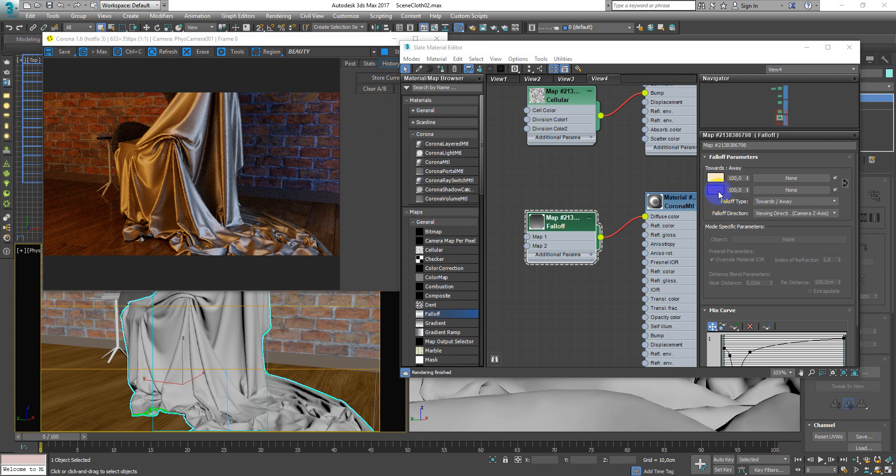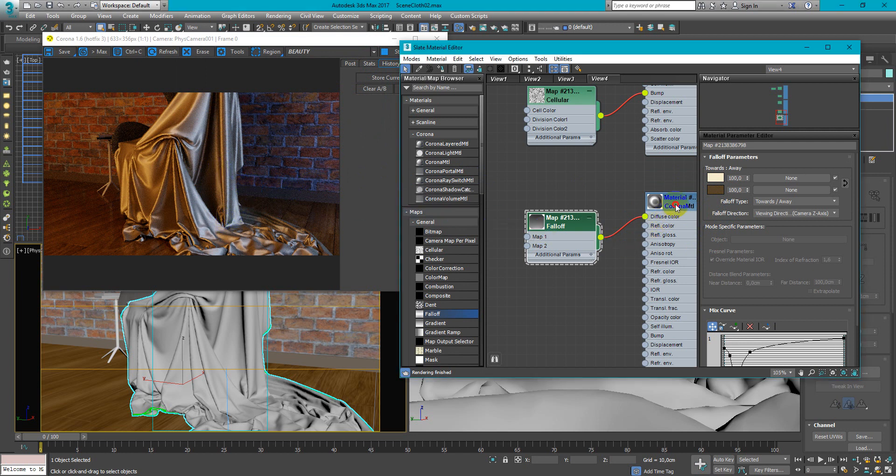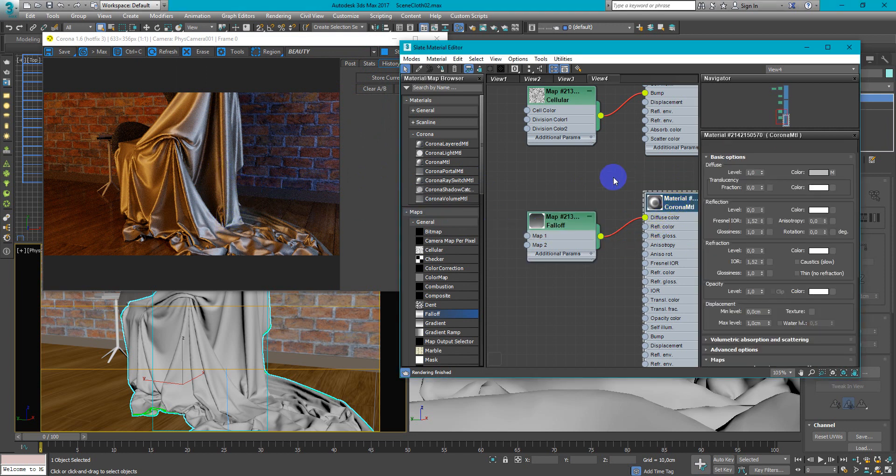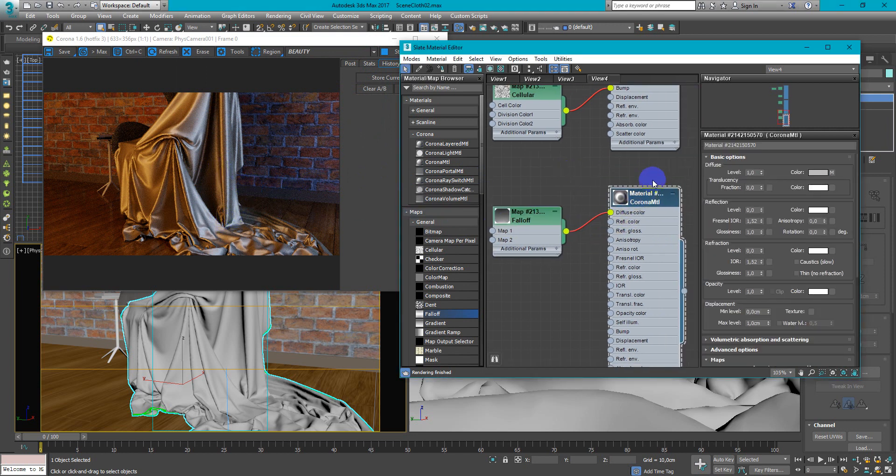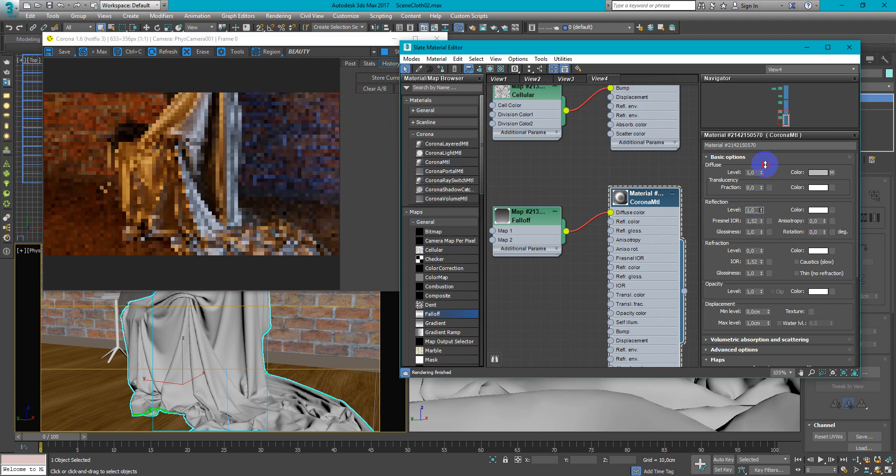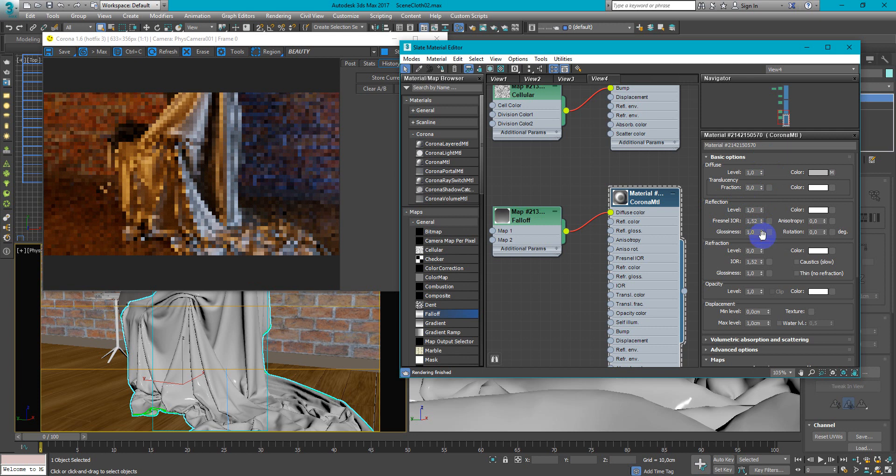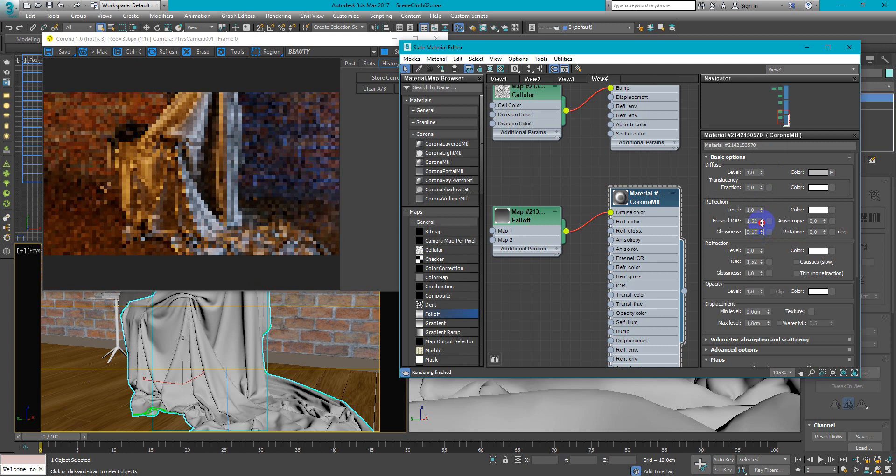This one I make a little bit darker and as you can see we've got a really nice material. The last thing I wish to add reflection and make it pretty low glossy. Maybe something like this.